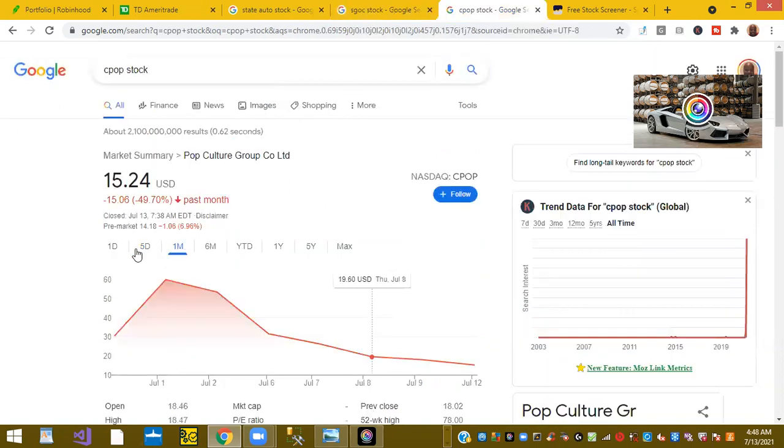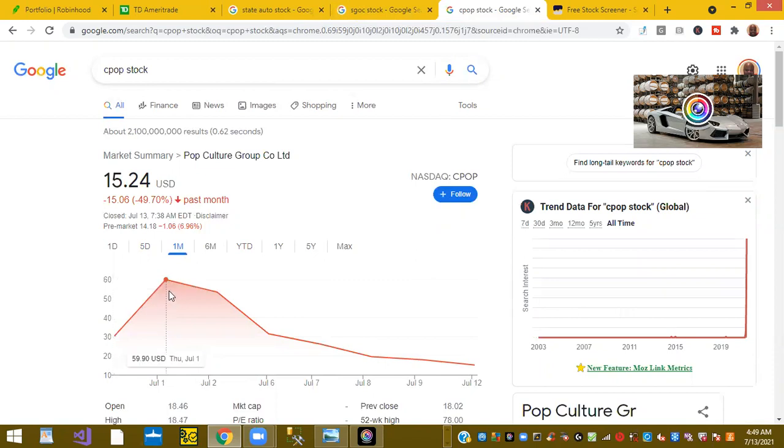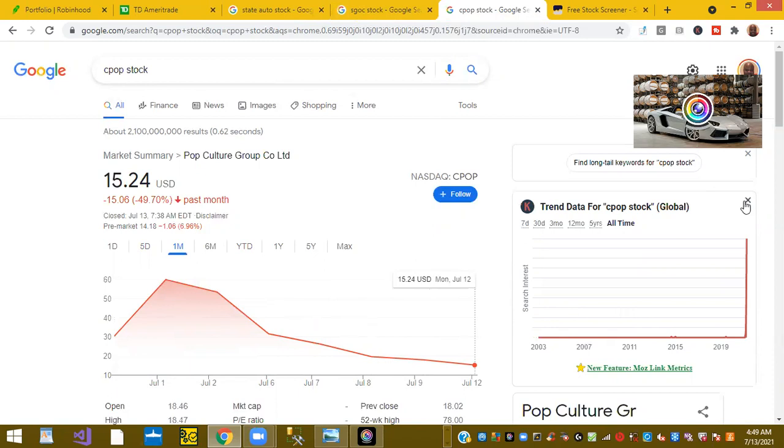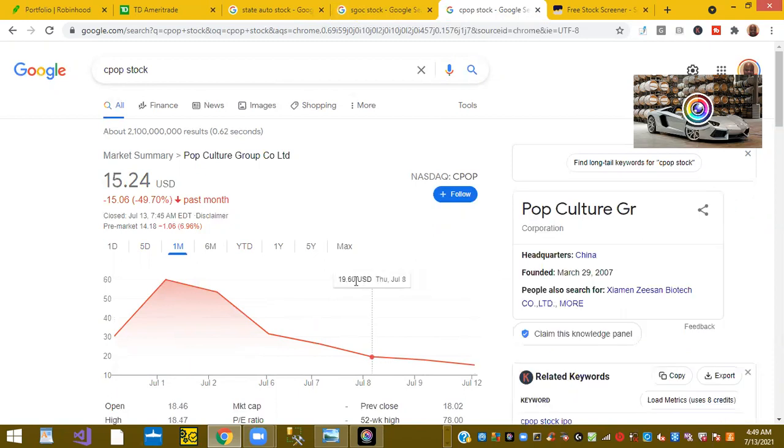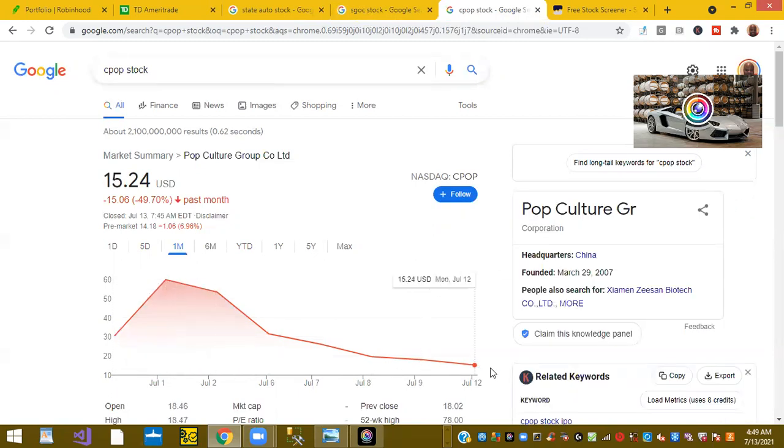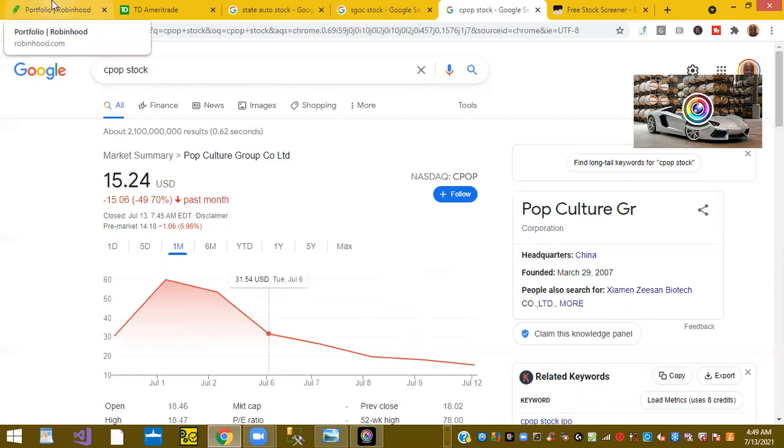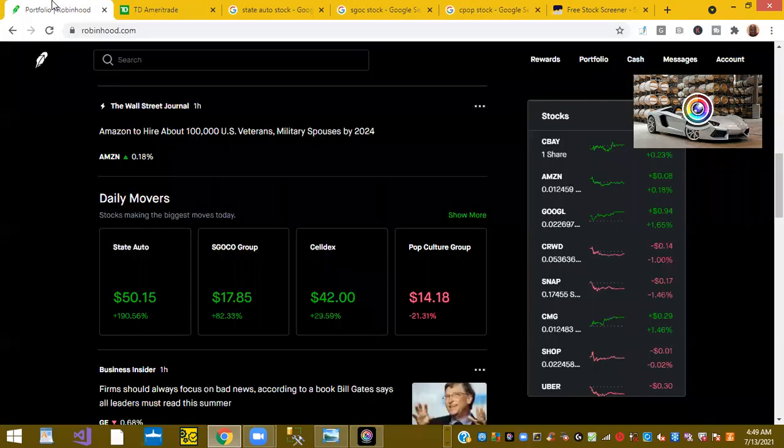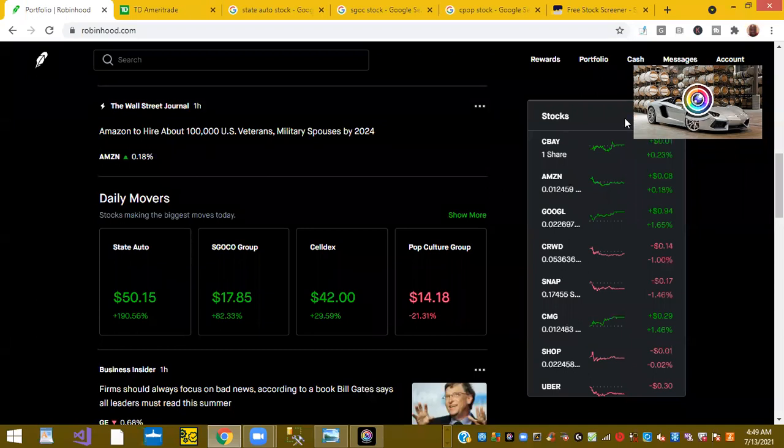And the last one CPOP which was last week's hot stock and now it's going back to either zero or maybe $10. But going back to $10 is like going back to zero basically. Those were the hot stocks of the morning in the general market and you can find this in daily movers in Robinhood.